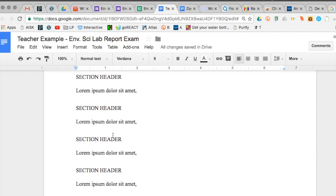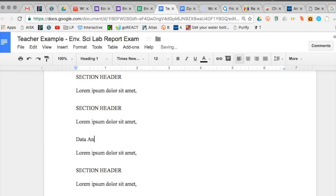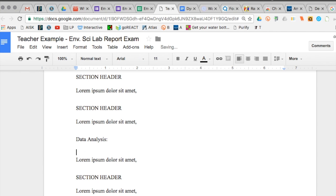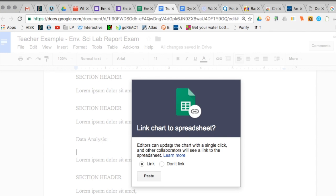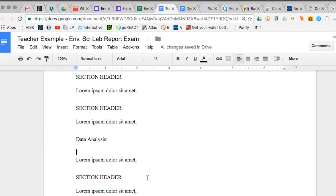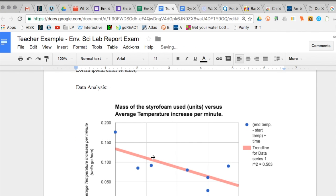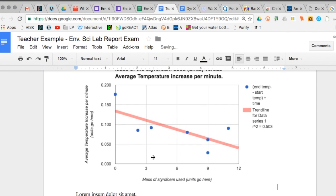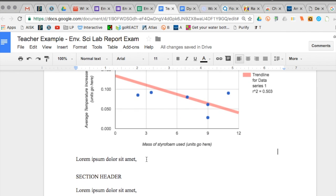And that allows me to put it into my Google Doc in the section called data analysis. If it asks you if you want to put a link to the chart then do that. That way if you change the chart later you can just click an update button.